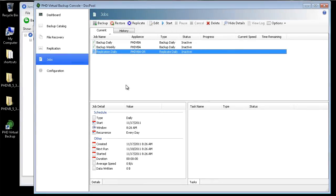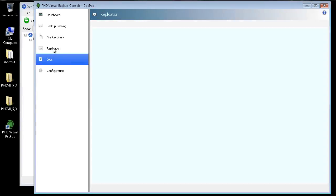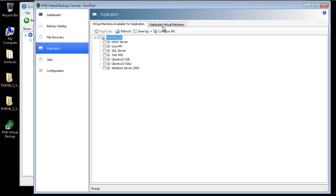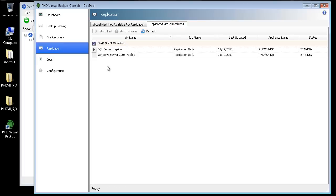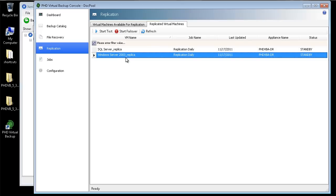When the job is finished, I can head over to the replication area of the console again to see these VMs in the Replicated Virtual Machines tab. From here, I have the option to test the replicas or to fail over to a replica in the event of a disaster.